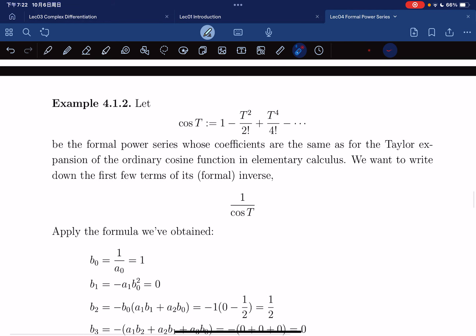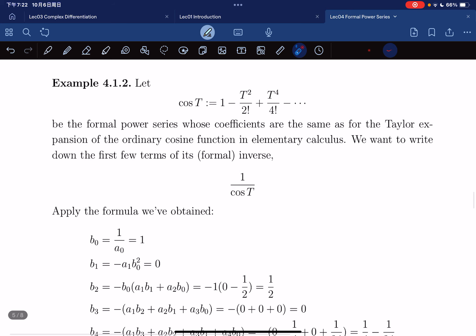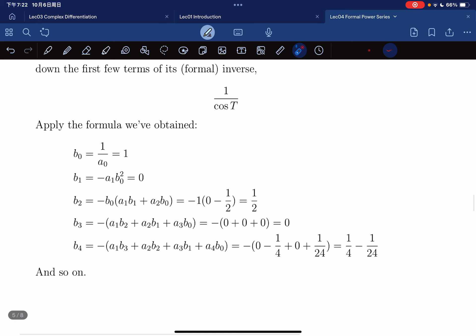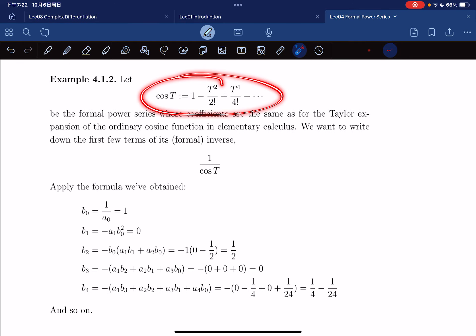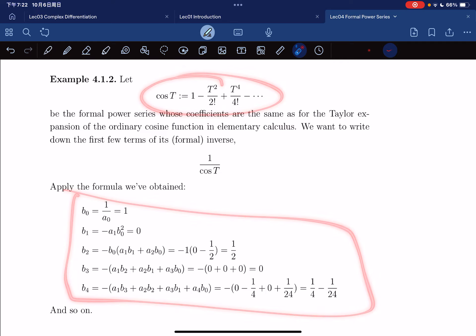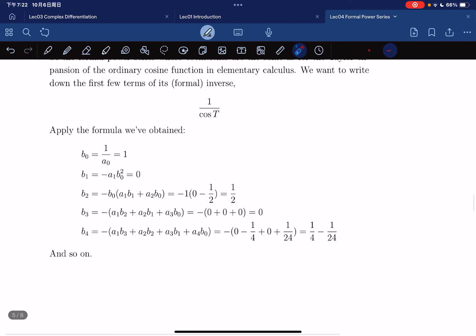As an example, let's define cosine t as a formal power series. We want to write a few terms of its inverse. If we apply the formula, b_0 equals 1, then b_1, b_2, b_3 can be computed by comparing with our formula.